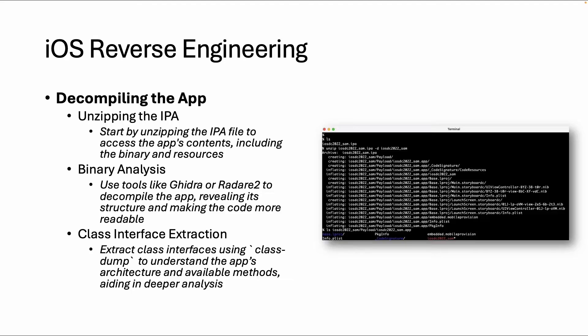So in the next video I will demonstrate this part, but in this video I will focus on some static analysis using some other tools like IPSW.